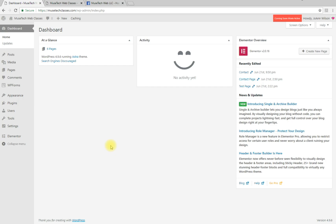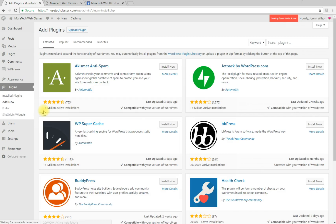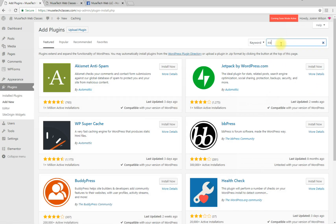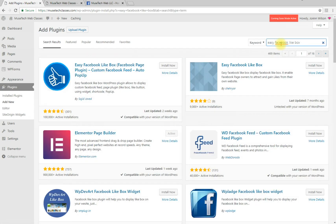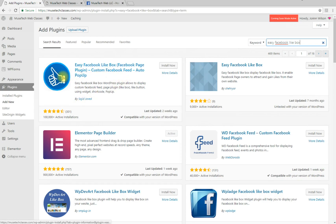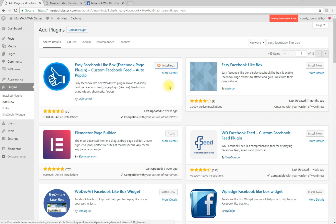First, go to Plugins, Add New, and search for Easy Facebook Like Box. It's the very first one here - I cannot pronounce his name, but this is the one you want with the thumbs up. Click Install Now, and once it's installed, click Activate.